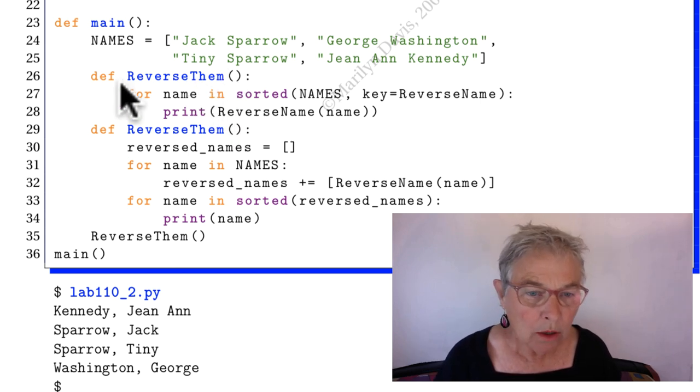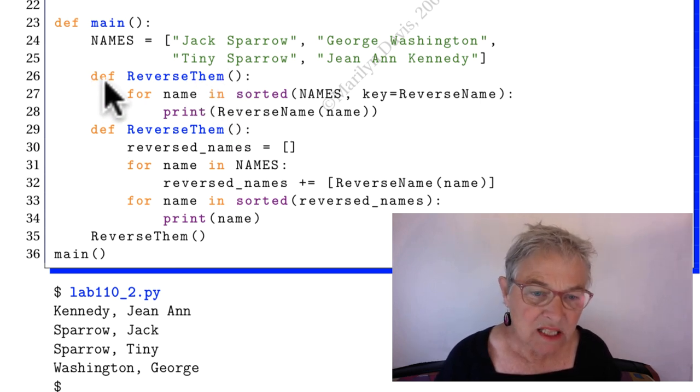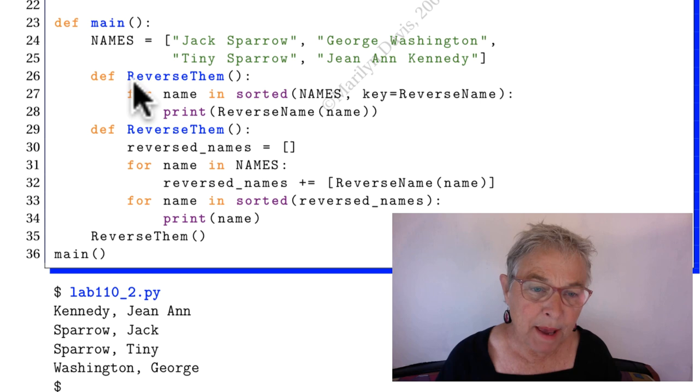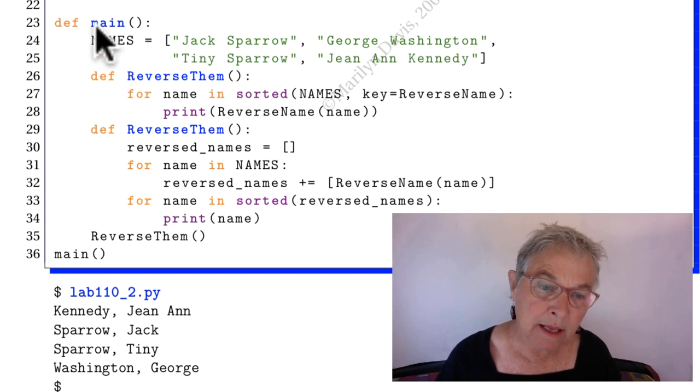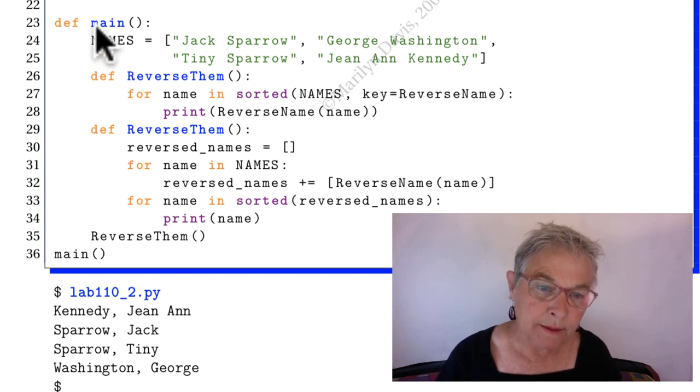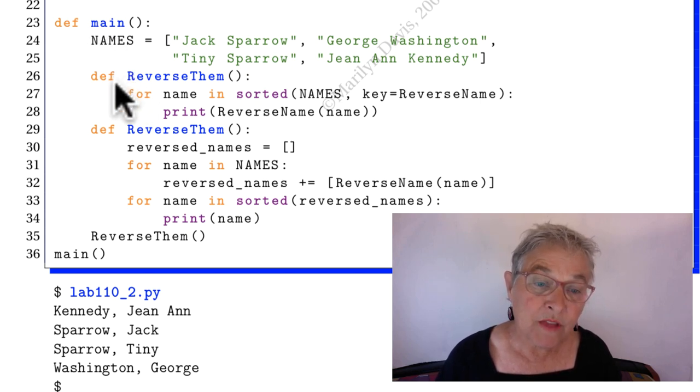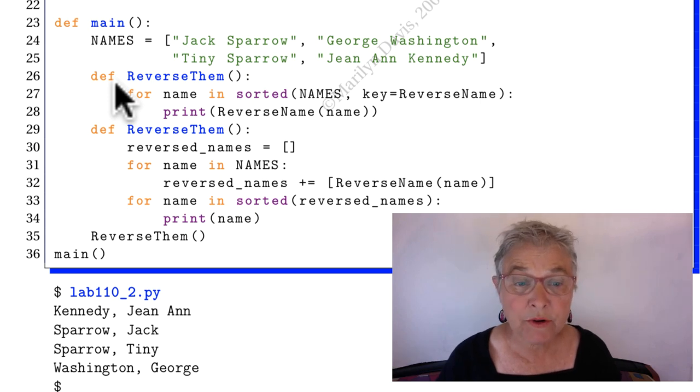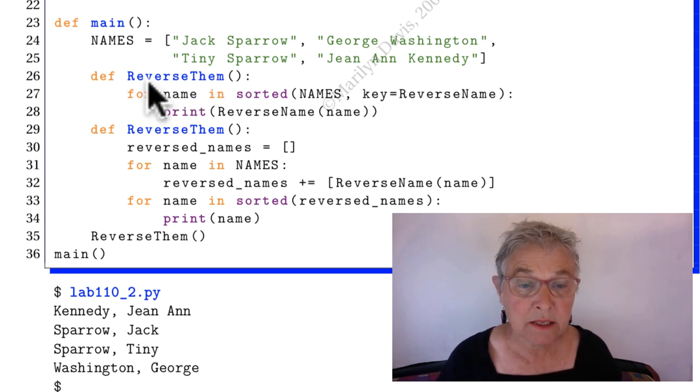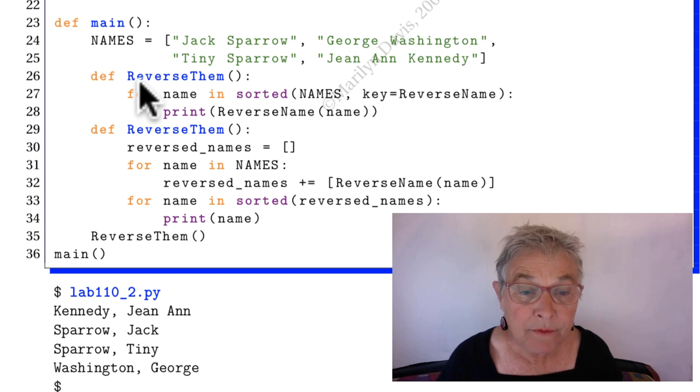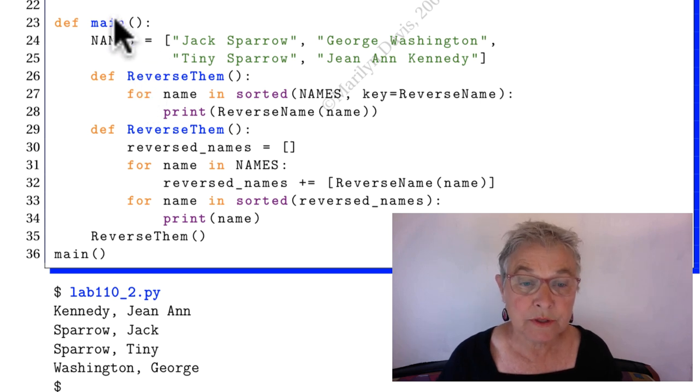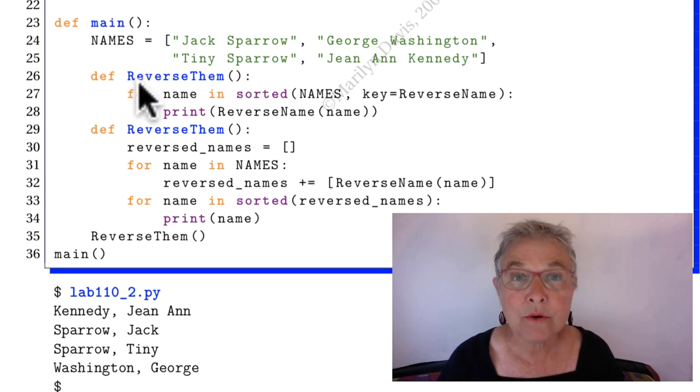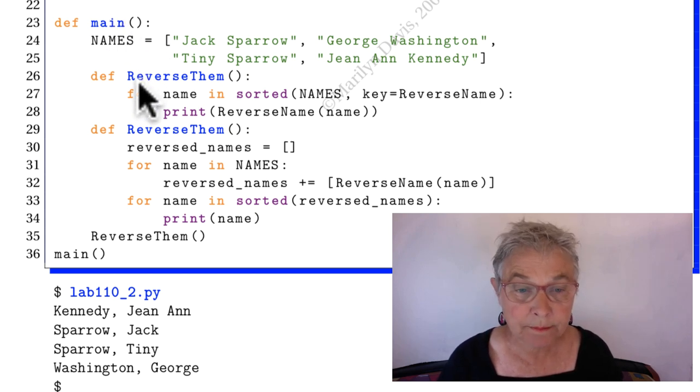Well, look at this. This is embedded inside of main. Now that is a common technique in Python. It's very useful. This is private to this main. No other function can see it.